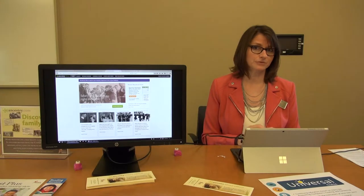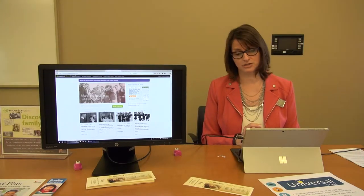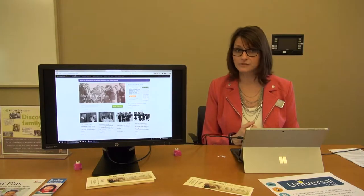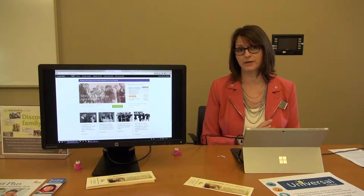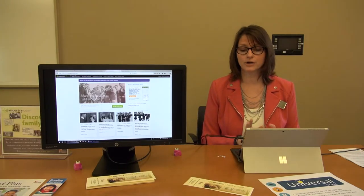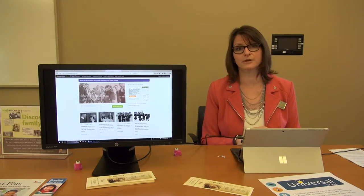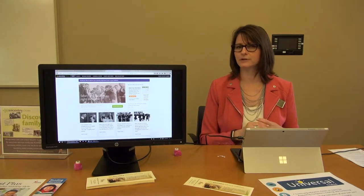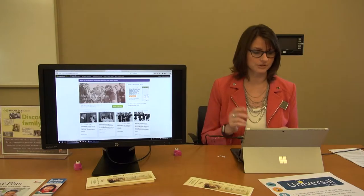We also have staff members here that are trained in genealogy research, and you can take classes on it. If you check our website, thepaloshightslibrary.org, go to the calendar to see if we have those coming up each month. I believe we have them coming up in May, so keep posted on that.